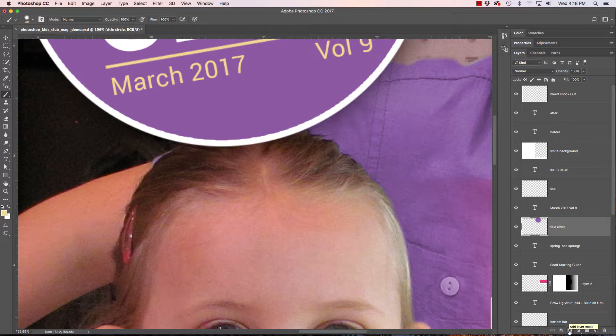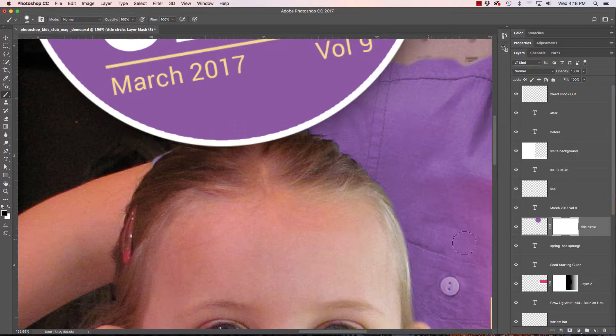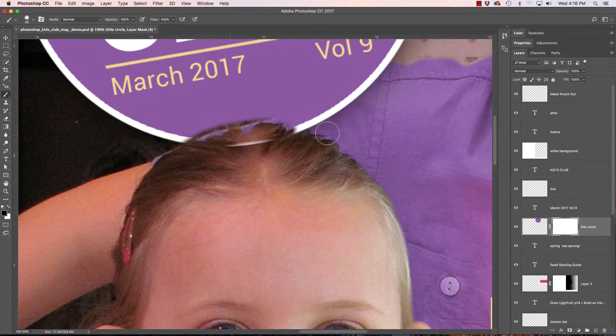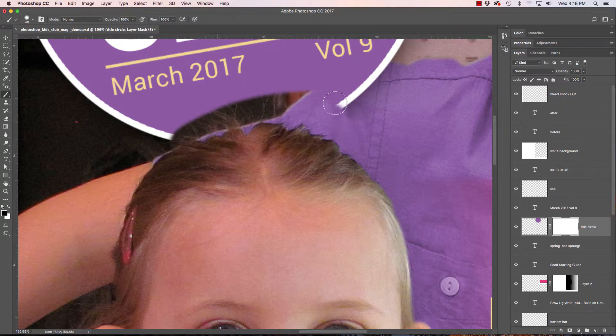So I will add this layer mask and what it does is it will choose everything and it will be white. Now if I just take my type B and choose a basic paintbrush and put black on there anything that I paint in here that is black will remove that layer.